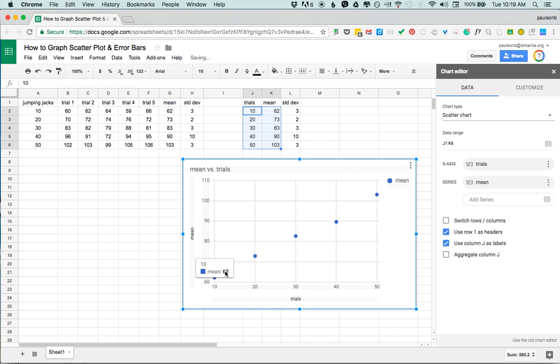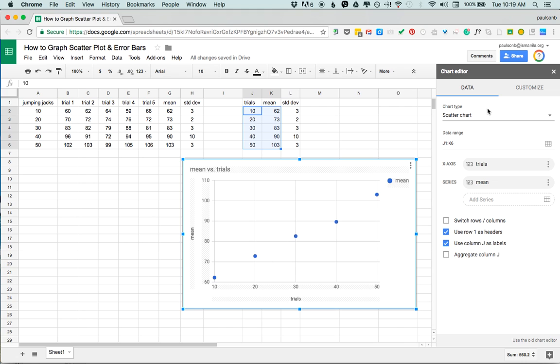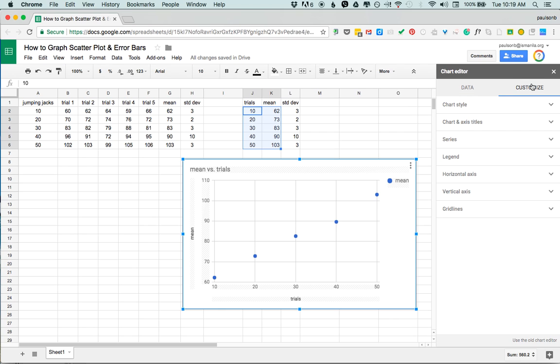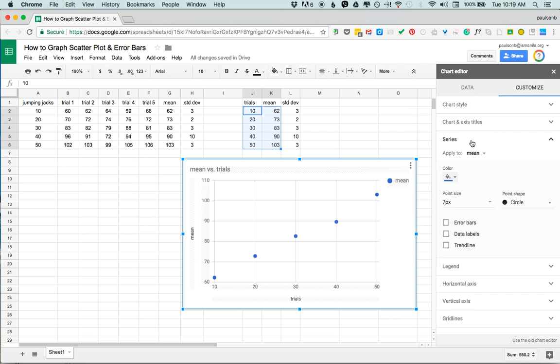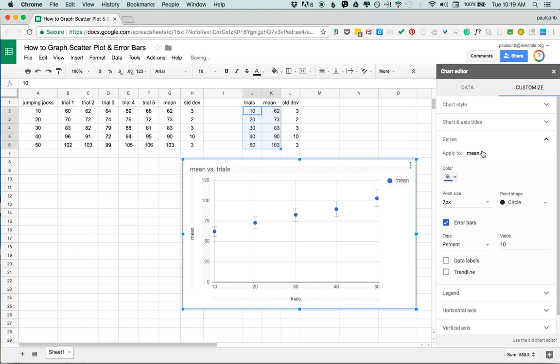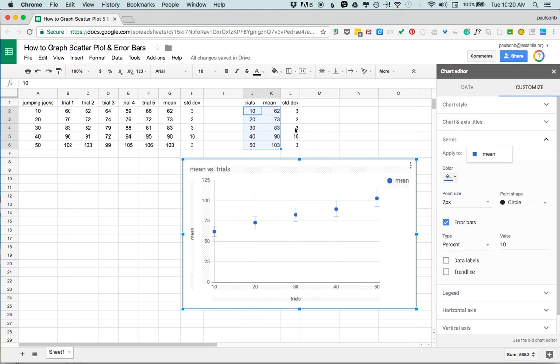The problem is is that if I go here and I want to add error bars in the customized section to my series and say I want to apply error bars, the only option I have here is to apply one size of error bars to all of the data points. But of course each different treatment has its own corresponding standard deviation and so I want different size error bars. I want plus or minus 3, plus or minus 2, and so on.